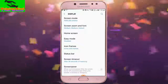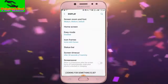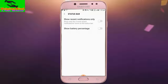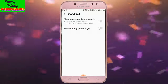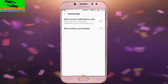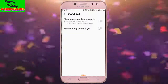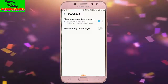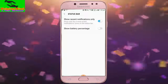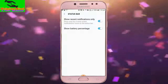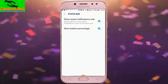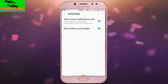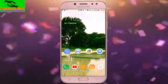Here I tap on Status Bar. We can see 'Show recent notifications only' — show only the three most recent notification icons on the status bar. I tap on it to enable notifications. We can also enable battery percentage — 'Show battery percentage' — so we can see the battery percentage on our status bar.